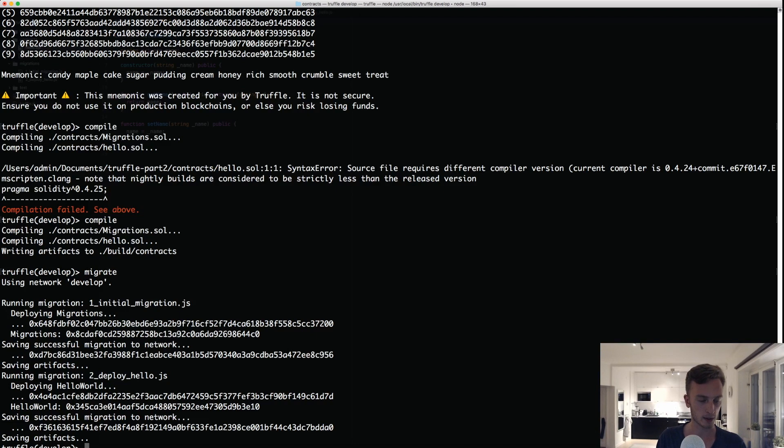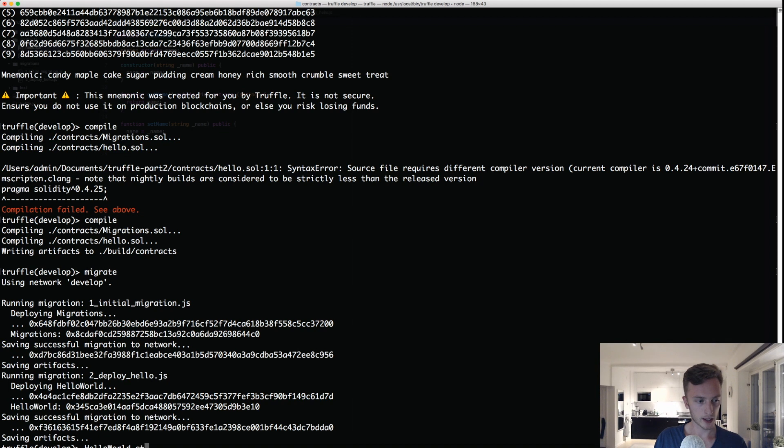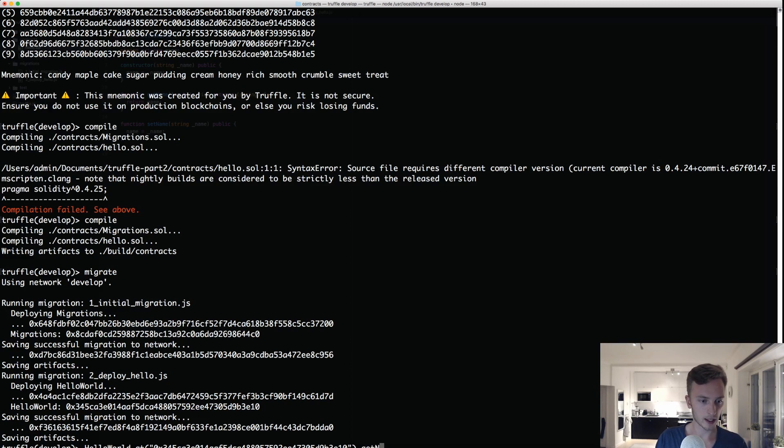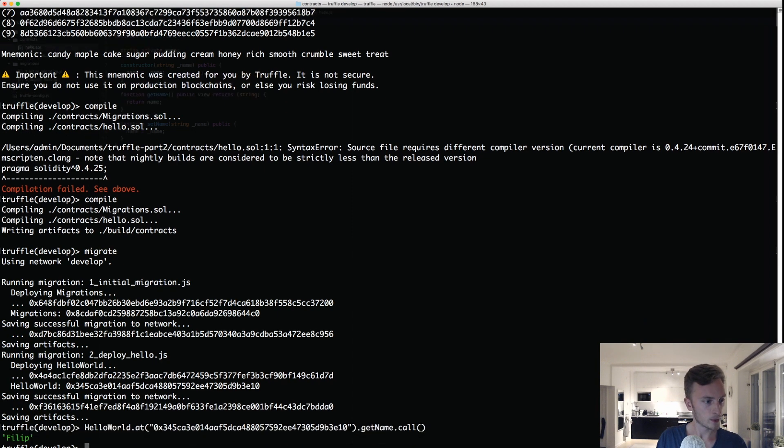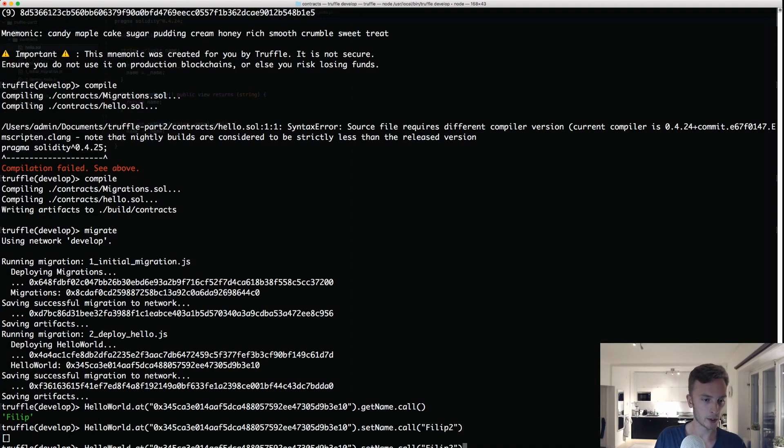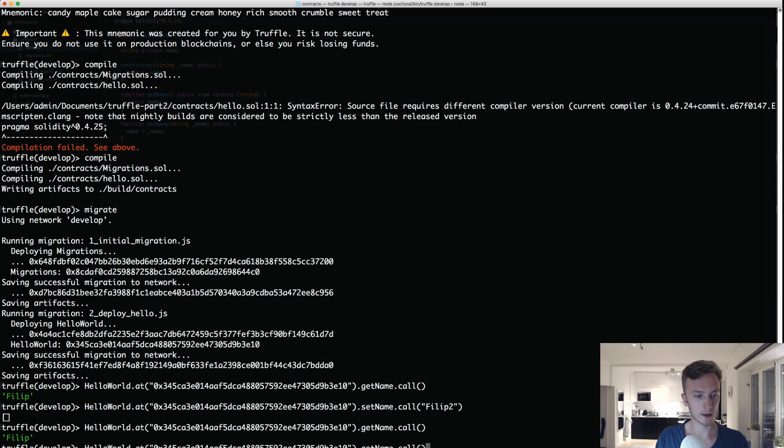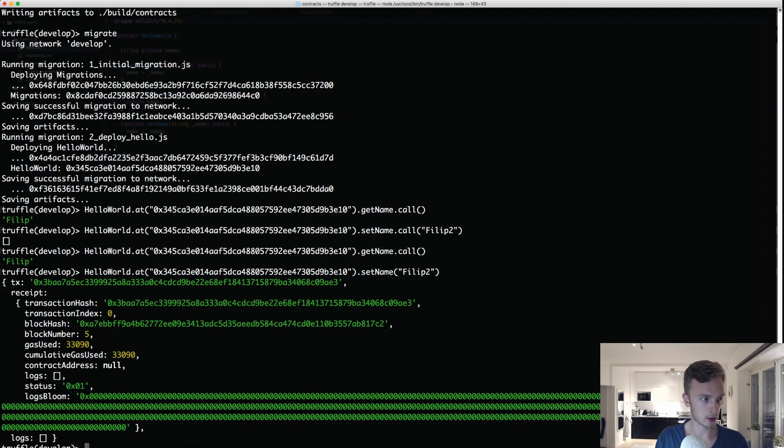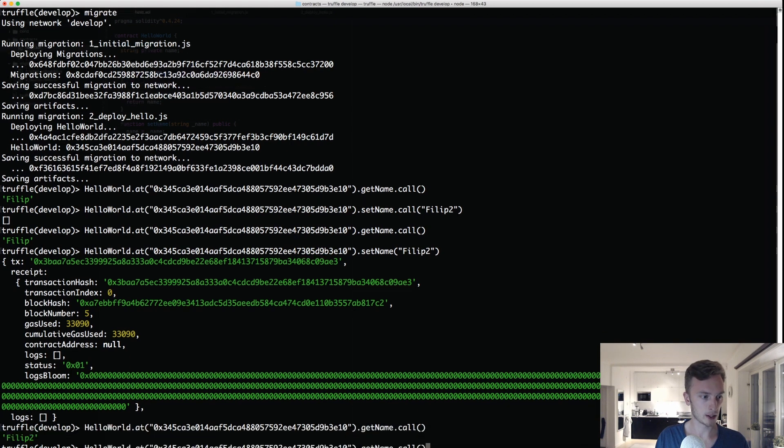So here we can actually do hello, let's see what was called, HelloWorld.at and then here we'll copy the address, so we had the address here, we'll paste that into there. And here we can do for example get, what was it called, getName and we'll do .call like that and here we'll get Filip. We could also do setName and we could set this to let's say Filip 2 and it doesn't return anything and then we'll call it again. Oh wait, that's actually not how we do it. When we do a setter we just do like that and then we'll get the transaction details. And then we can do getName again and we'll see that it's Filip 2.